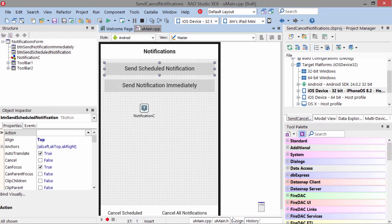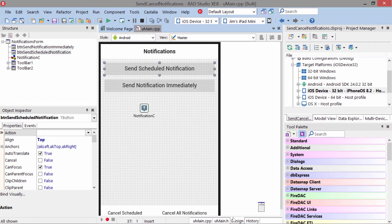that notification will still fire—it's the operating system's responsibility to fire that notification. If your application gets uninstalled though, then the notification will never get fired. Also,